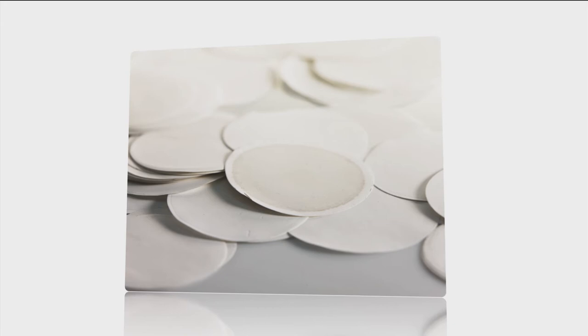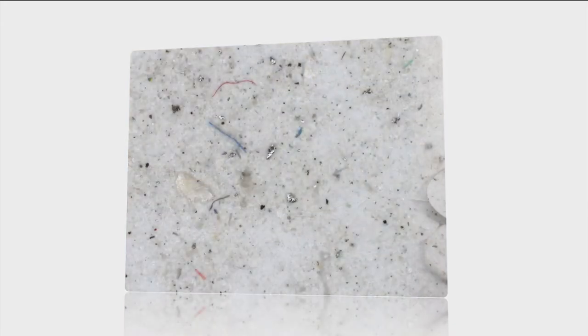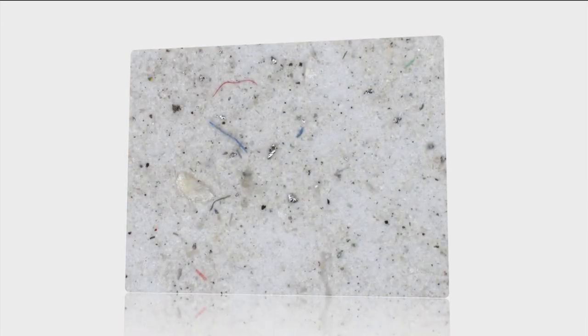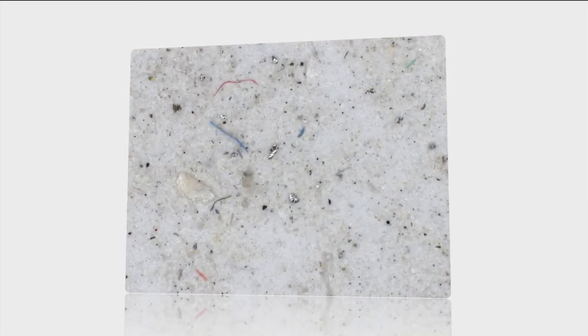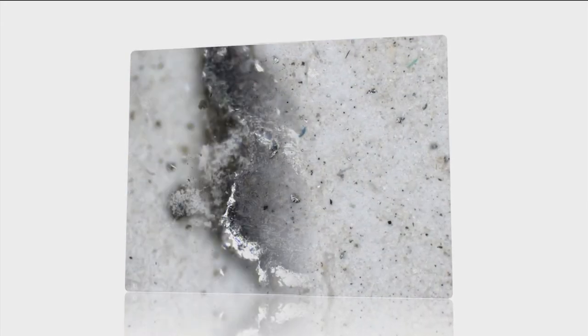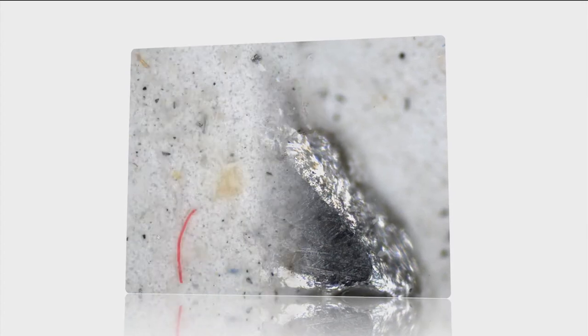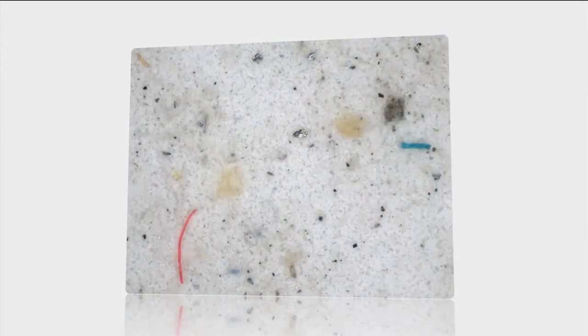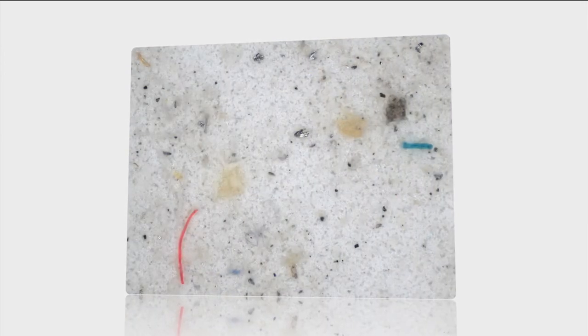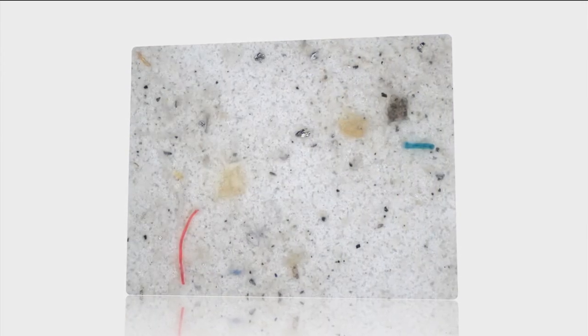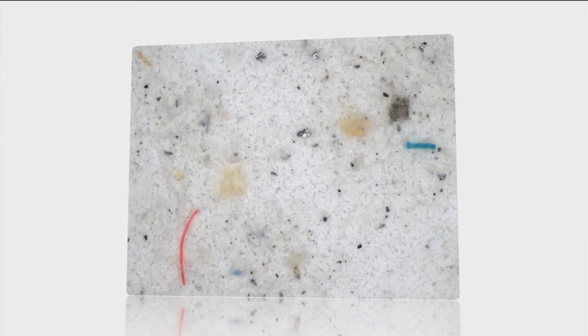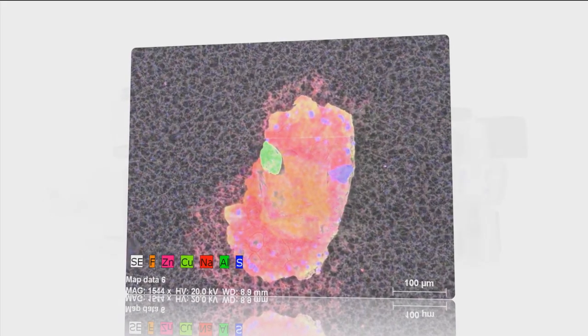Do you need to analyze particles caught on your filters? Do you also need comprehensive information on metallic, non-metallic, inorganic and organic particles? And do you need to know the types and material classes of process critical particles?